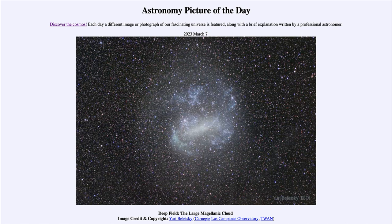In this image we get to see the Large Magellanic Cloud in a very deep exposure, showing that it does have a central bar and hints of spiral structure. That was our picture of the day for March 7th of 2023, titled 'Deep Field: The Large Magellanic Cloud.' We'll be back again tomorrow for the next picture, so until then have a great day everyone and I will see you in class.